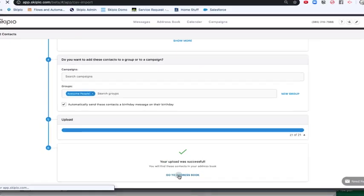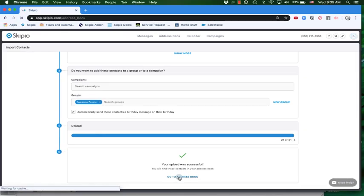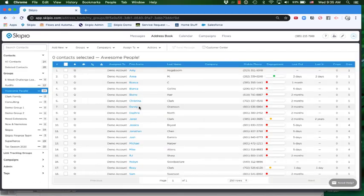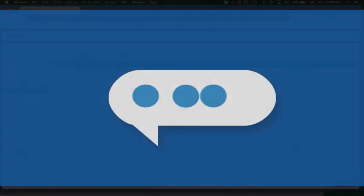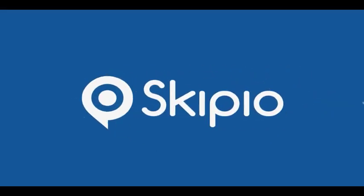Once they're there, click go to address book and see all those new contacts. We hope this makes it easier and faster for you to do all the things you need to do in Scipio. Thanks for watching.